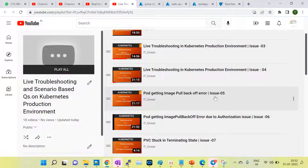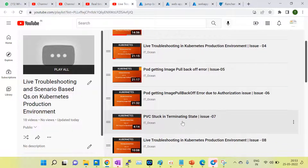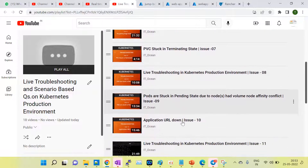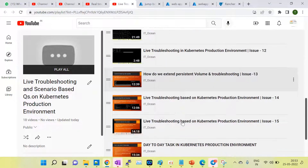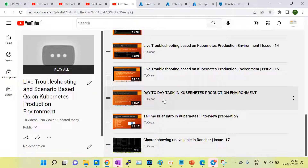For example, if a pod gets an ImagePullBackOff error, what is the reason and how do we fix it? I am providing a complete package in this session with more than 18 videos of live troubleshooting. Topics include ImagePullBackOff error, PVC stuck in terminating state, and interview preparation tasks covering day-to-day tasks in Kubernetes. Interview questions like 'tell me about yourself' and 'tell me about your Kubernetes project' are also covered.